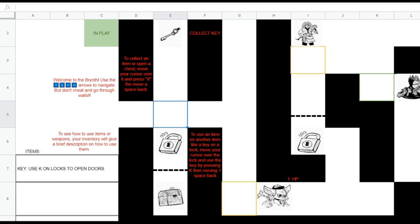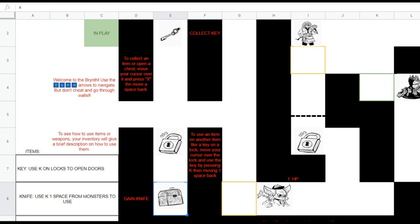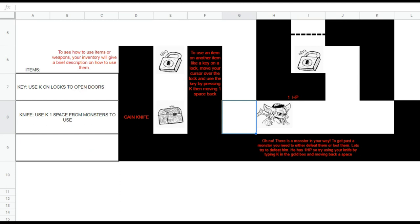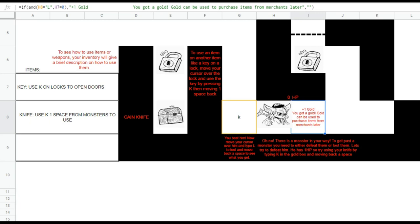There's a lock right here — let's see what happens if I use K. To open up a chest, press X, and boom — I've gained a knife, my first weapon. Let's use this to defeat some creatures. To get past a monster, you need to either defeat them or loot them. Try using your knife by typing K in the gold box and moving back to that space — boom, dead! To loot a creature after defeating them, go over them and type L. I got gold, which I can use to purchase items from merchants later.